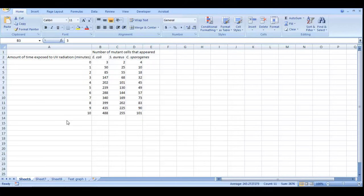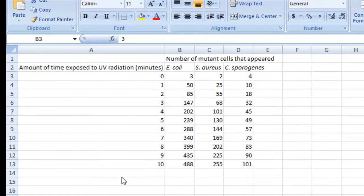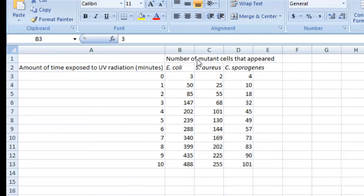What we're going to do here is show you how to make a line graph in Excel using some pretend data from a pretend experiment. What we happen to do in this pretend experiment is that we wanted to see how exposure to UV radiation affects the number of mutant cells that appear in three different bacterial populations.